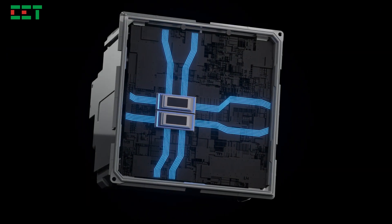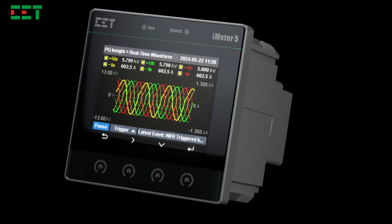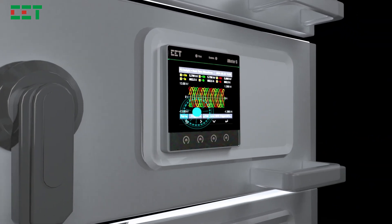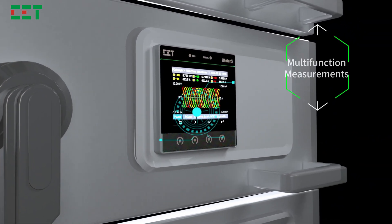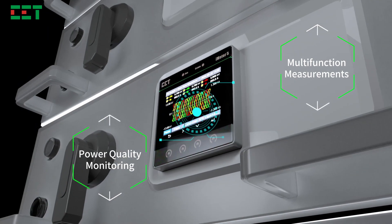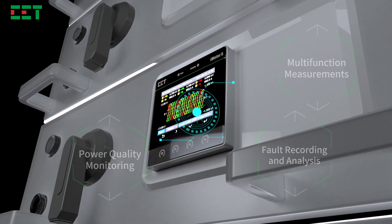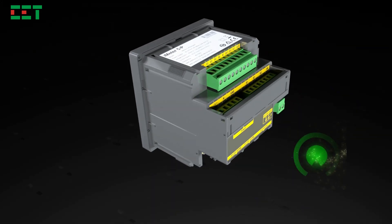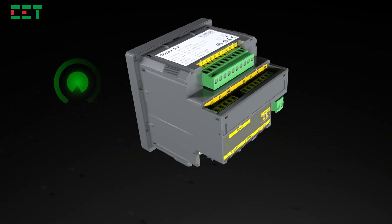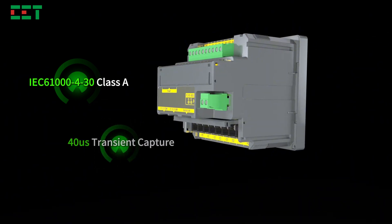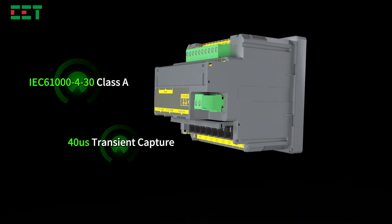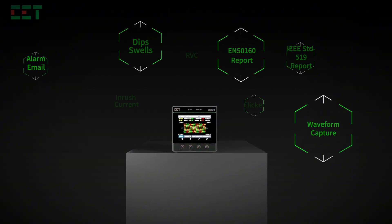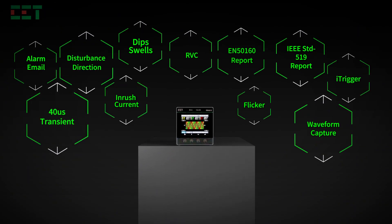Equipped with the latest software and hardware platform, the iMeter 5 integrates multifunctional measurements, power quality monitoring, fault recording, and analysis into a single device. It supports Class 0.2 S active energy measurement and complies with the IEC 61430 Class A standard, offering comprehensive power quality protection for your power system.